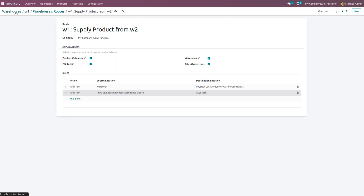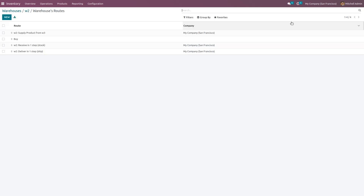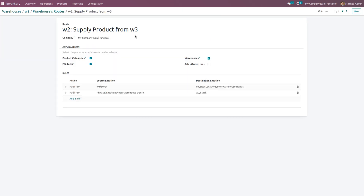Back to warehouses. Now choose warehouse 2 — if the product is not available in warehouse 2, we have to resupply it from warehouse 3. Save the changes and go to the routes, choosing the route to resupply the product from W3 if it's not available in W2. Here we have two rules, and if you want to apply these routes to a particular category, warehouses, products, or sale order lines, just enable those fields.